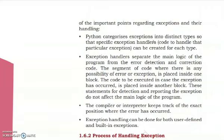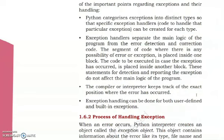The second point: exception handlers separate the main logic of the program from the error detection and correction code. The segment of code where there is any possibility of error or exception is placed inside one block, and the code to be executed in case the exception has occurred is placed inside another block. These statements for detection and reporting the exception do not affect the main logic of the program.